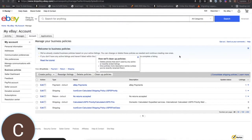Hey guys, Chris Meats with Icon Ecom here. Today I want to take a minute and go over how to set up calculated shipping with our eBay integration.